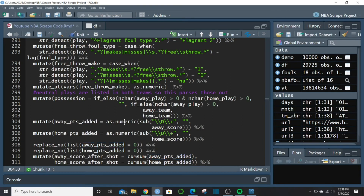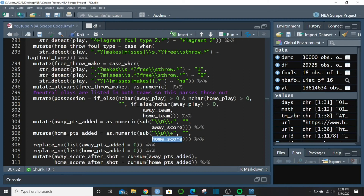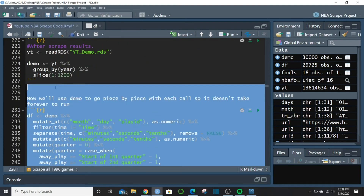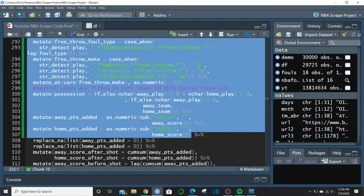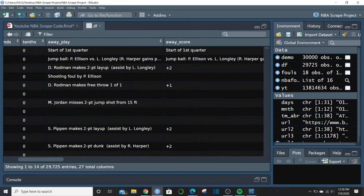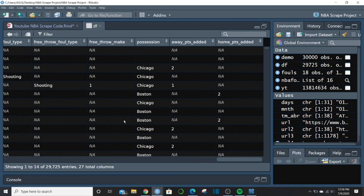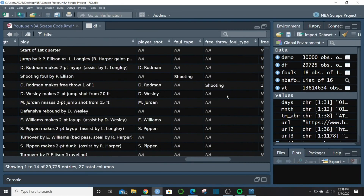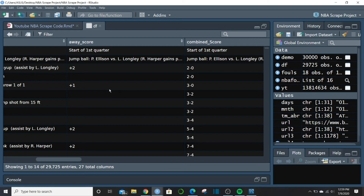Running this, nothing changed in the original columns since we put results in new columns. But we can see in row 3, Chicago got two points added, row 5 another point, Boston two points the play after. Scrolling down, a plus-two for the away team in Chicago, then plus-one and plus-two — it's checking out.